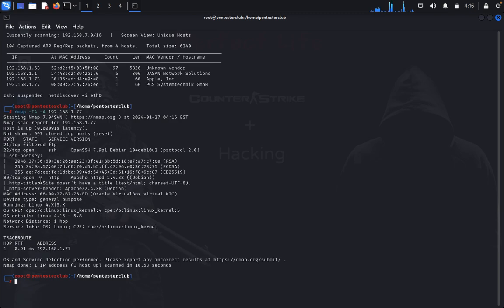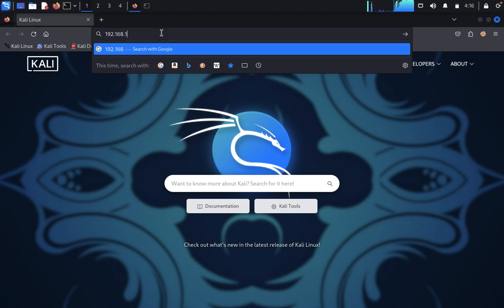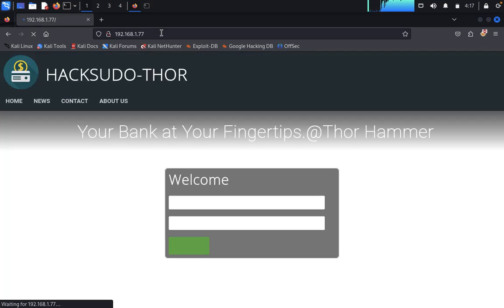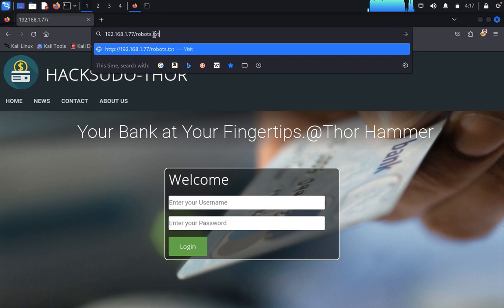We can see that port 80 is an Apache server with TCP open. We'd like to look at this first. Open Firefox and type 192.168.1.77 — it's running. We would like to check if robots.txt is available or not.